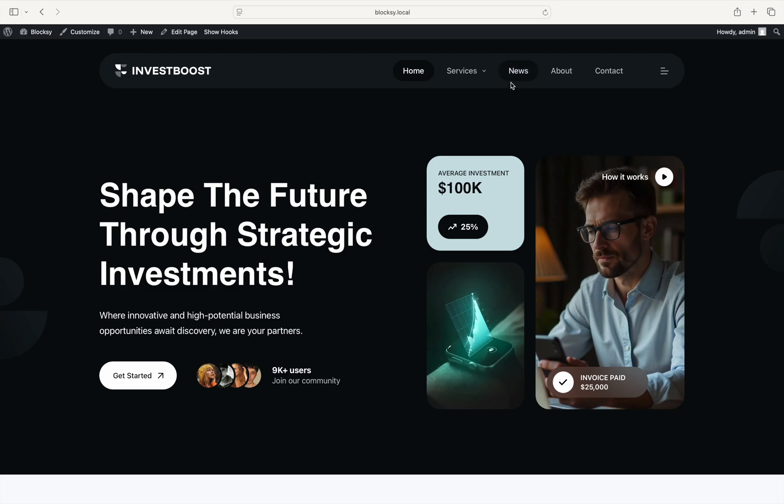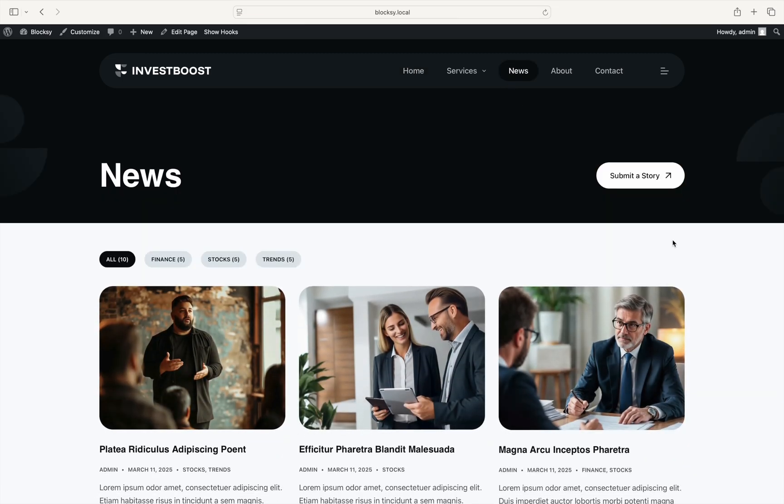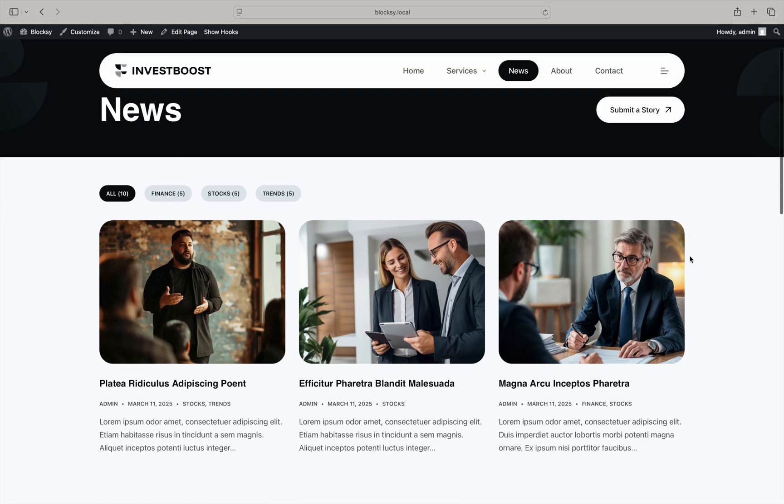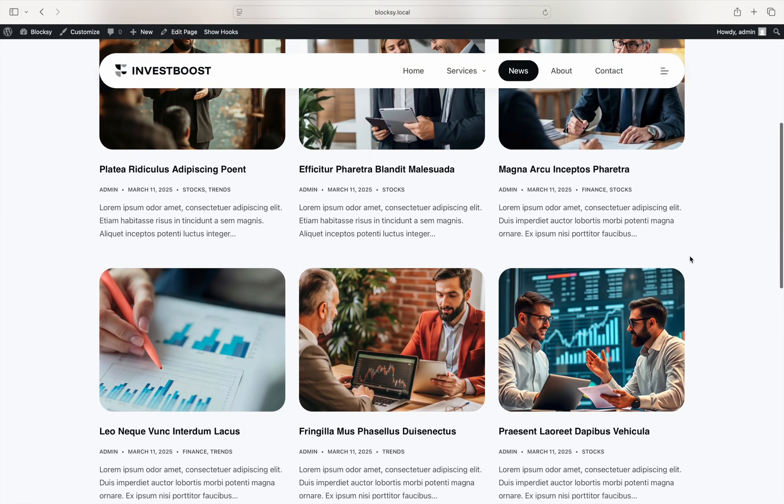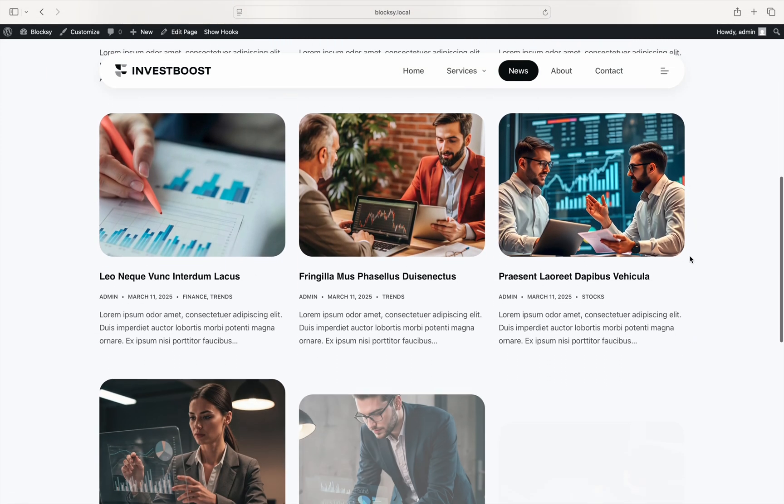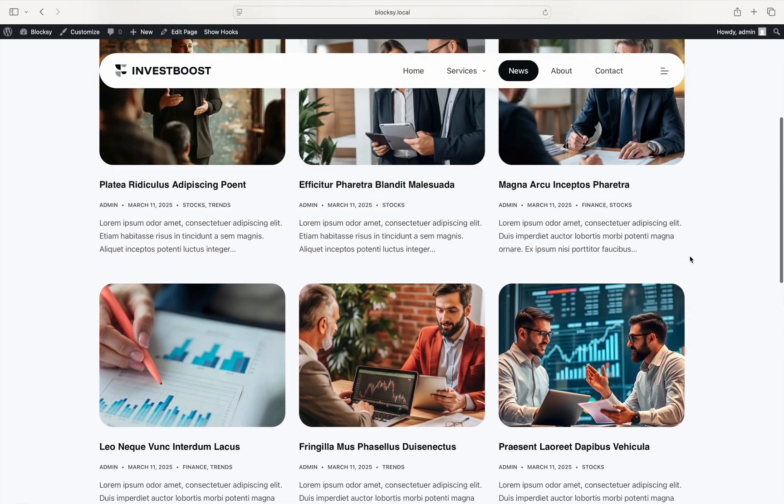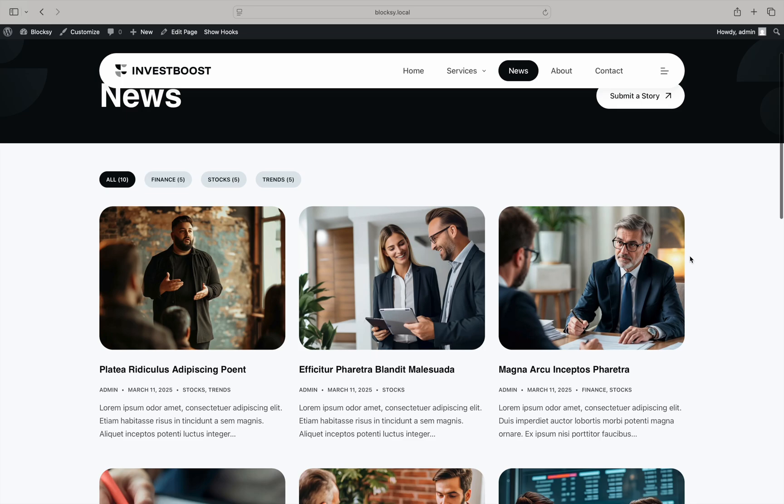The first place to start is with an example post. By default, Bloxy archive pages will display a shortened version of the post, as you can see here. This excerpt is usually generated automatically from the first few words from the article.